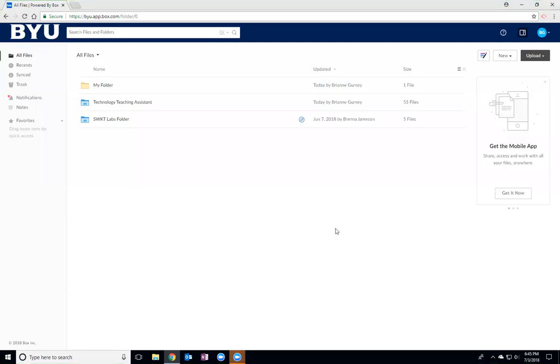Okay, so this video is going to be about how to use Box Drive. So there are many different Box apps, a lot of them are very similar, but today we're going to just be talking about Box Drive.